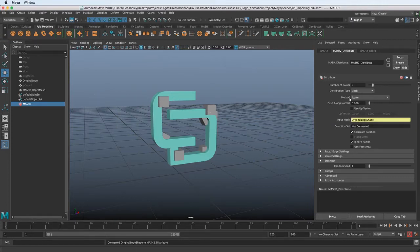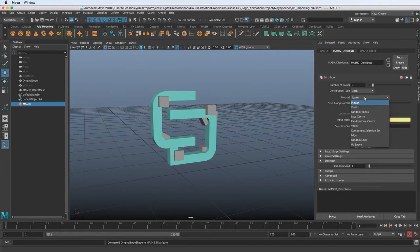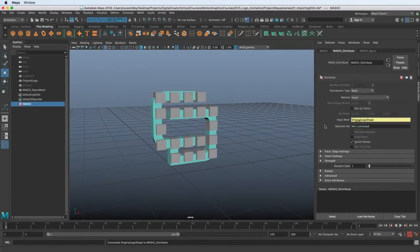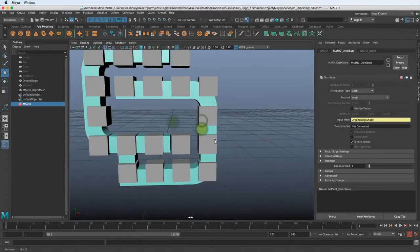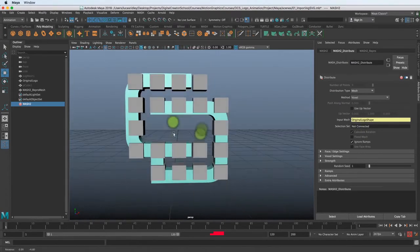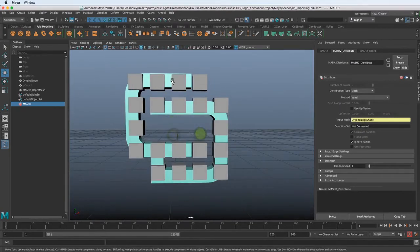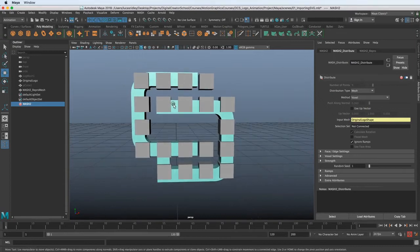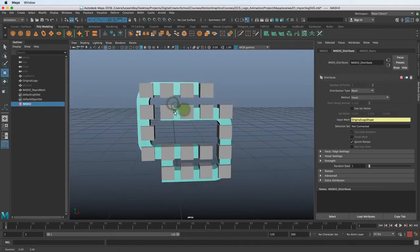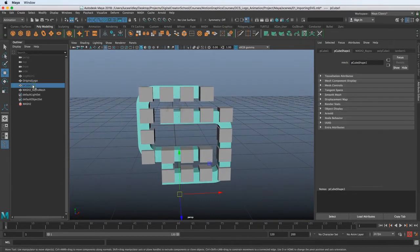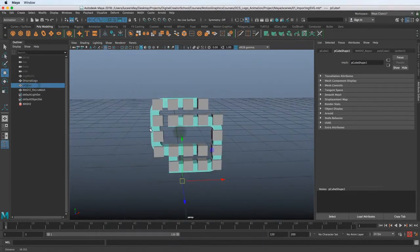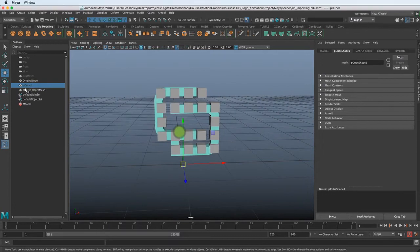So now you can see it's distributed the squares inside of that mesh. And it's choosing a method of scatter by default, but what we want to do is voxel, right? And you can tell it's not really looking the way we want it to because the cube is very big. And there's a couple different ways we could address that.